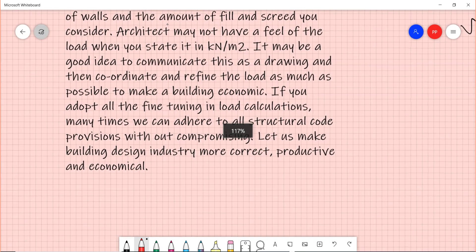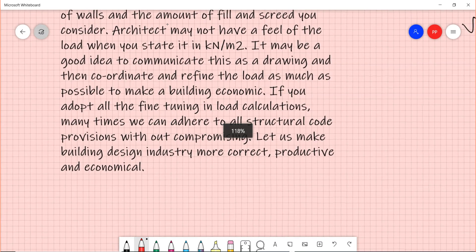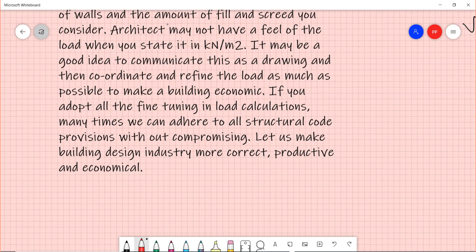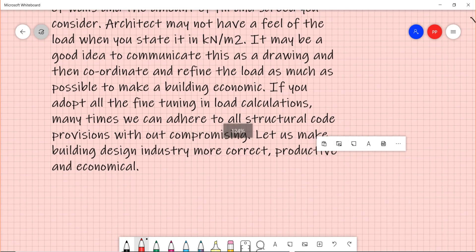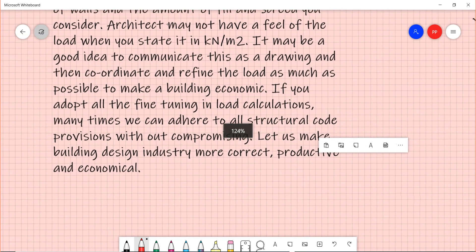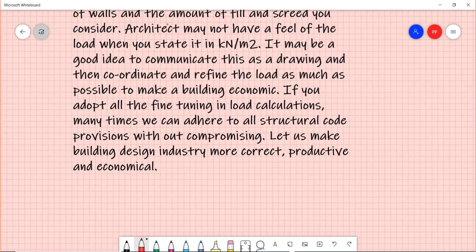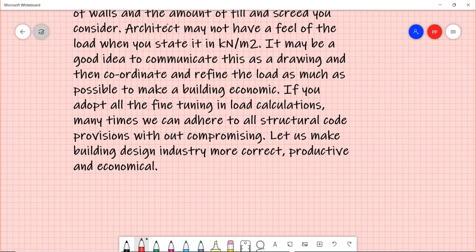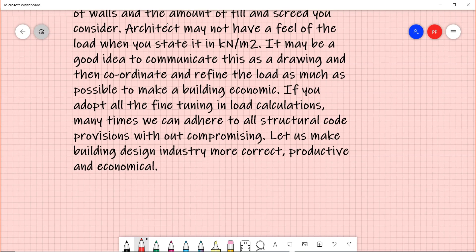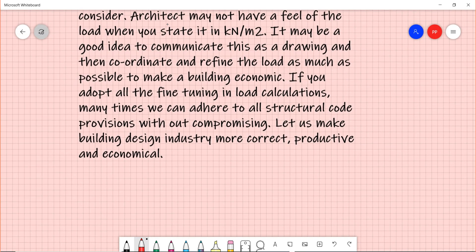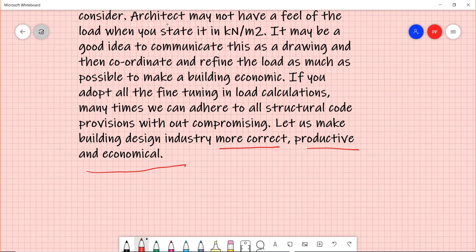If you adopt all the fine tuning in load calculations, many times we can adhere to all structural code provisions. I have heard many people saying that how can I meet this particular provision, IS 1893 is not justifiable, it's giving me more steel. Some of it can be adopted if you are really fine tuning your load and then going by what is really needed. So let us make the building design industry more correct, more productive, and more economical by bringing in all these practices. Good luck to all youngsters here.